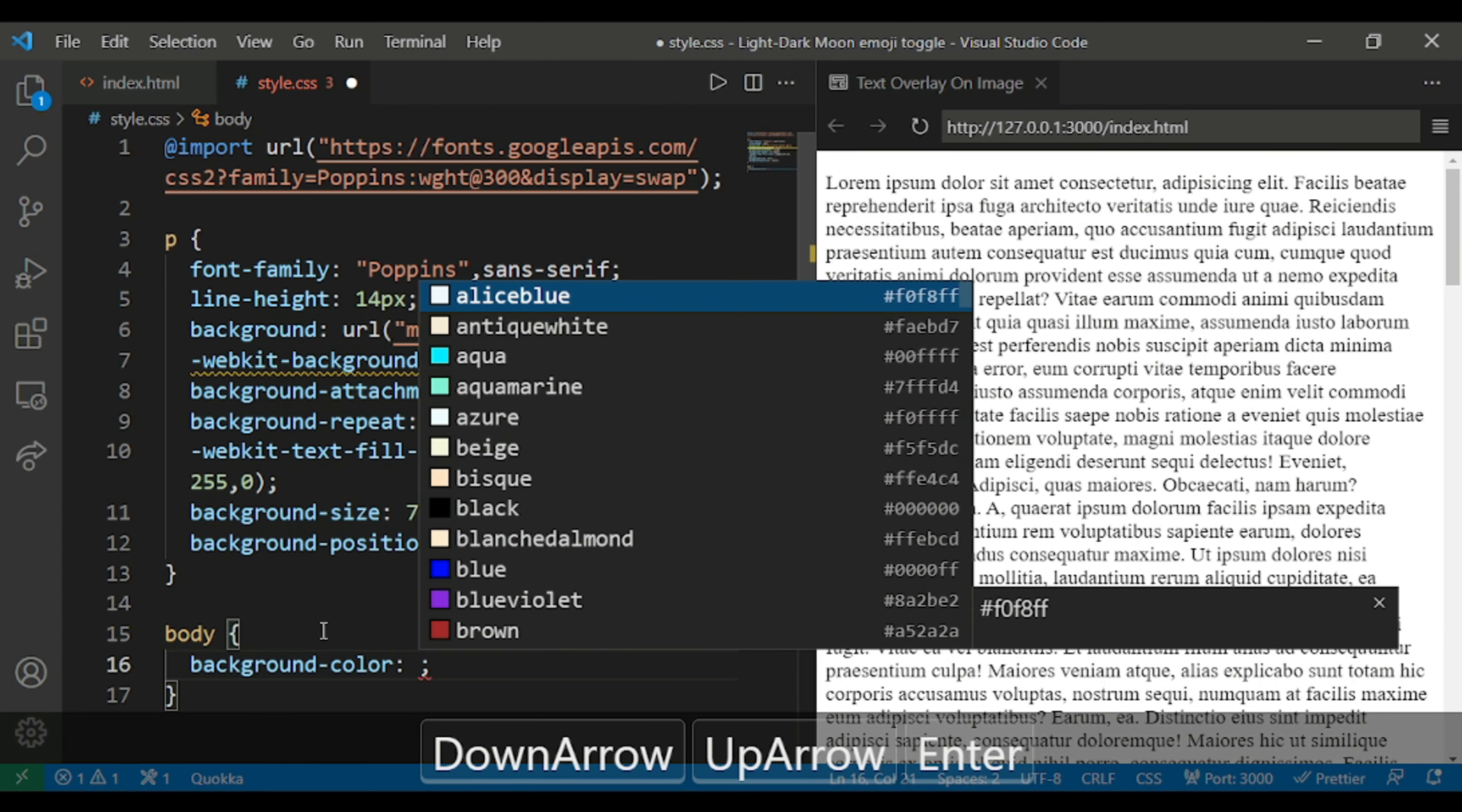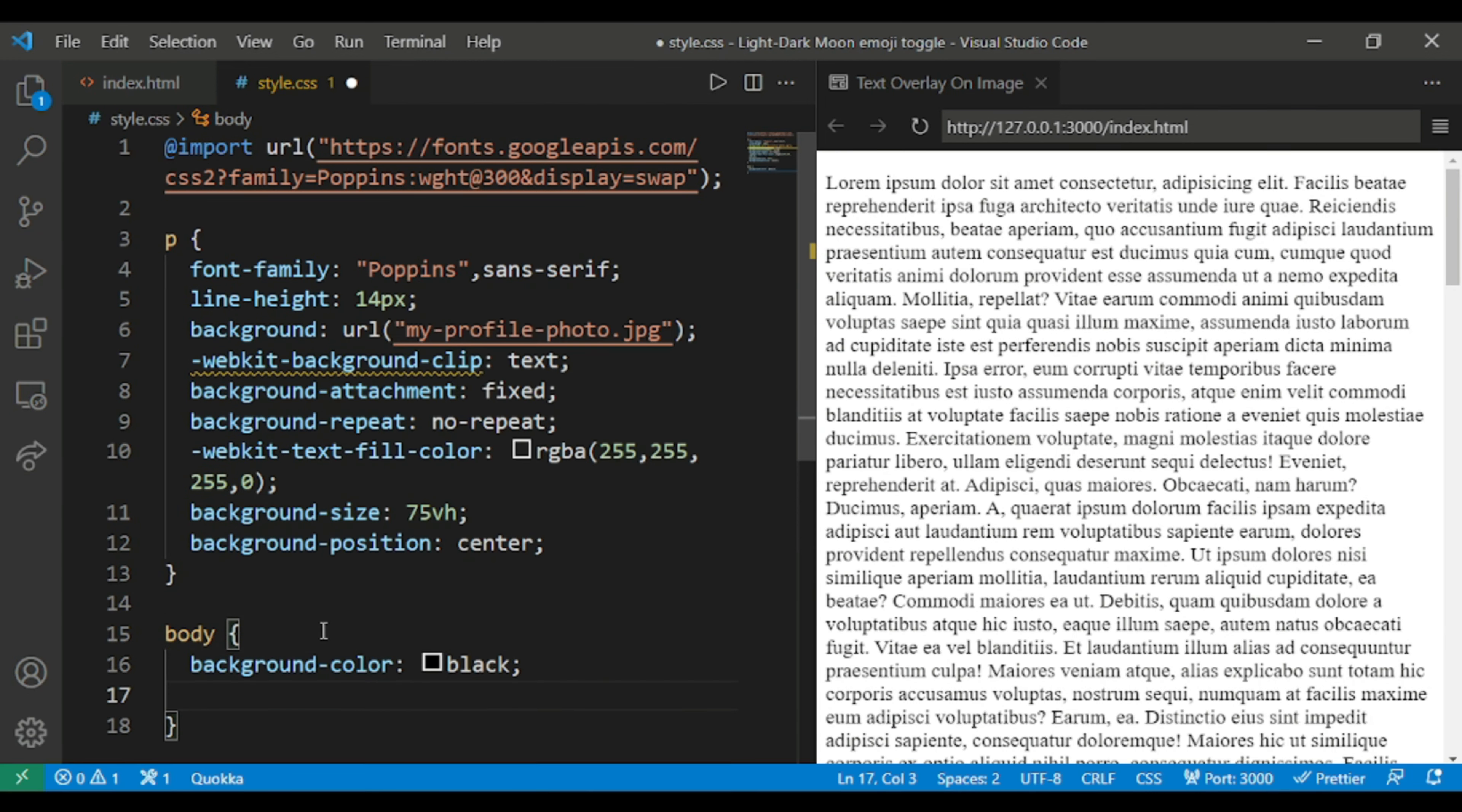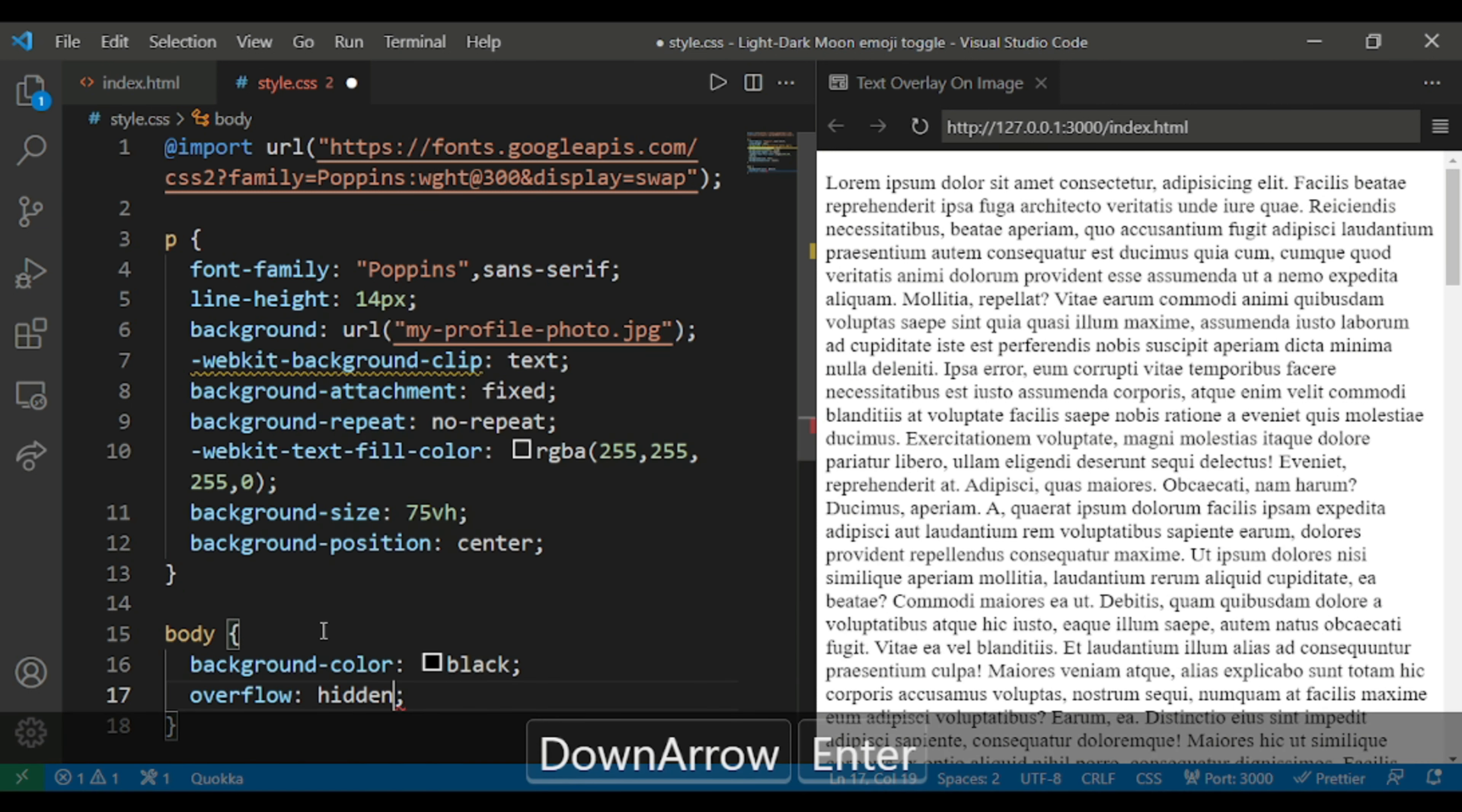Now you can see nothing has changed because I have not styled the body tag. So we have to style the body tag and give background-color as black and overflow as hidden.